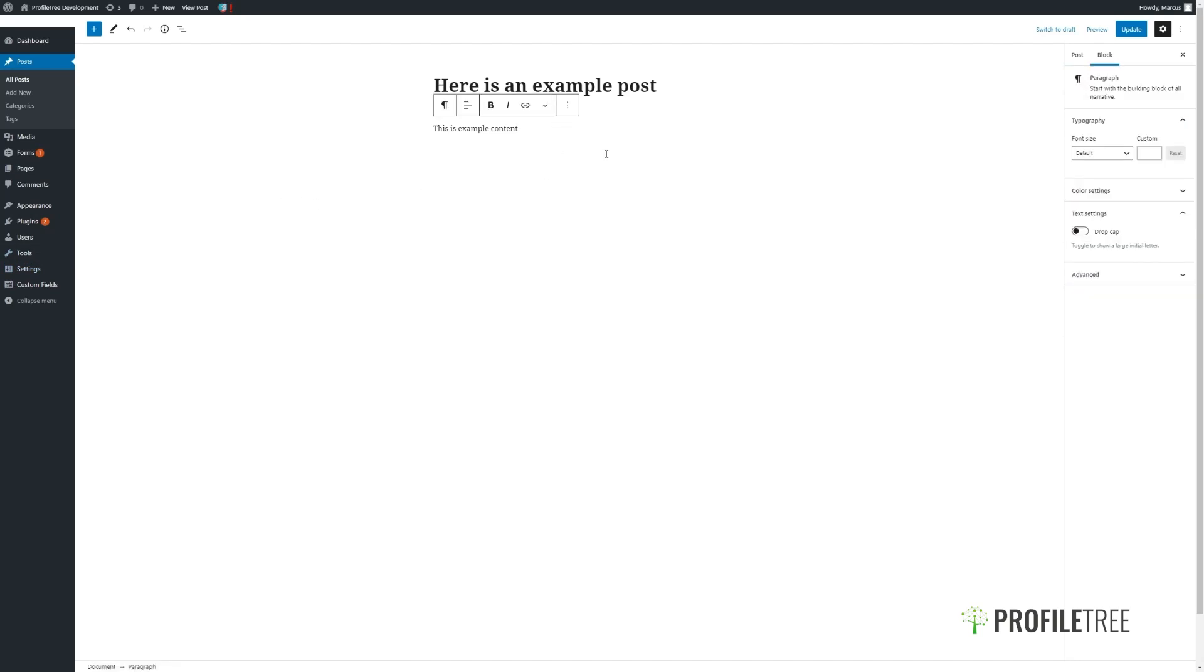To use the editor simply click on the main content of the page. Any text can be typed in or copied and pasted from an appropriate document and will retain any of its formatting.